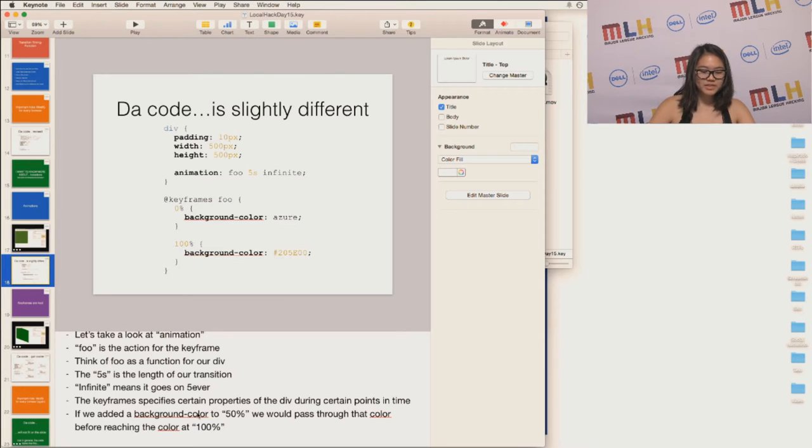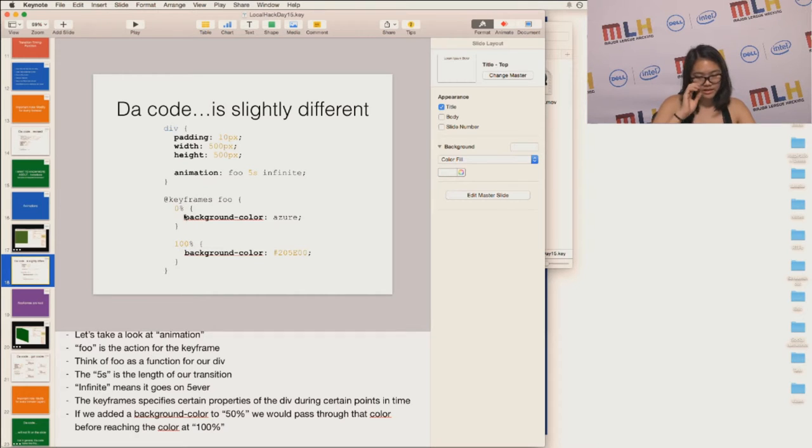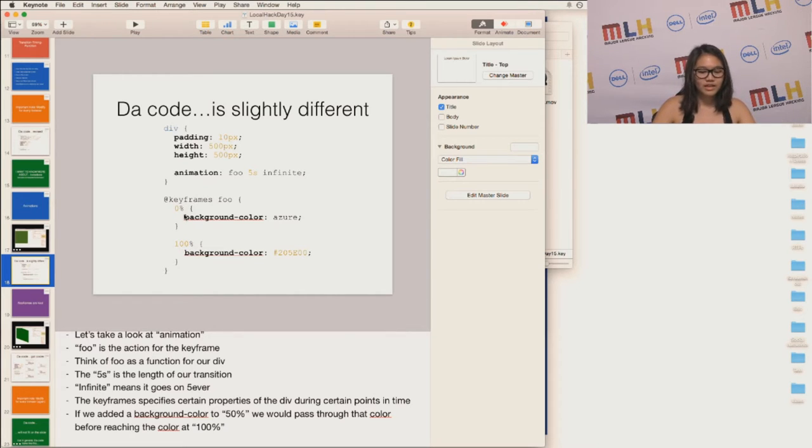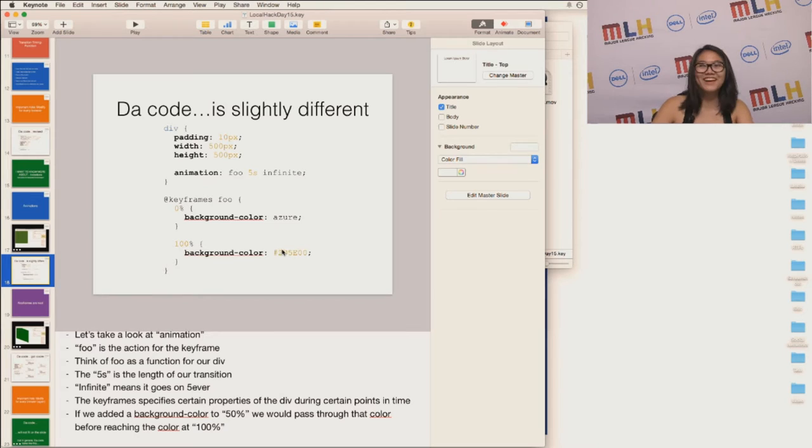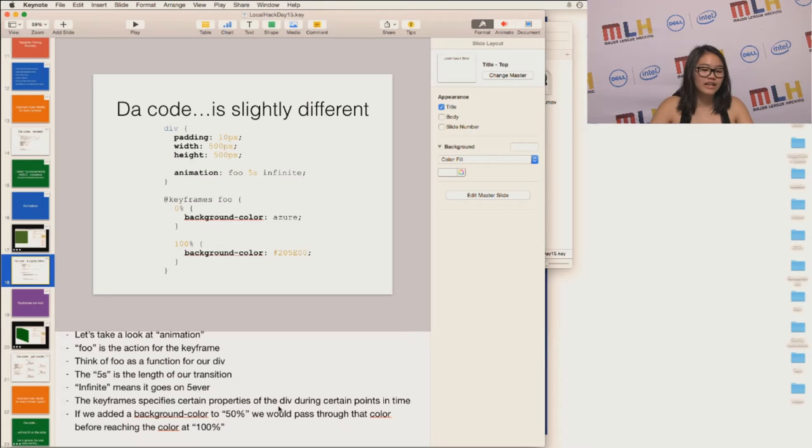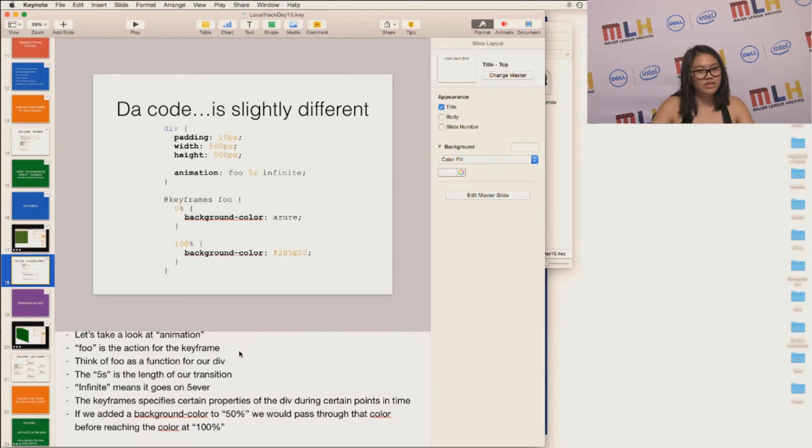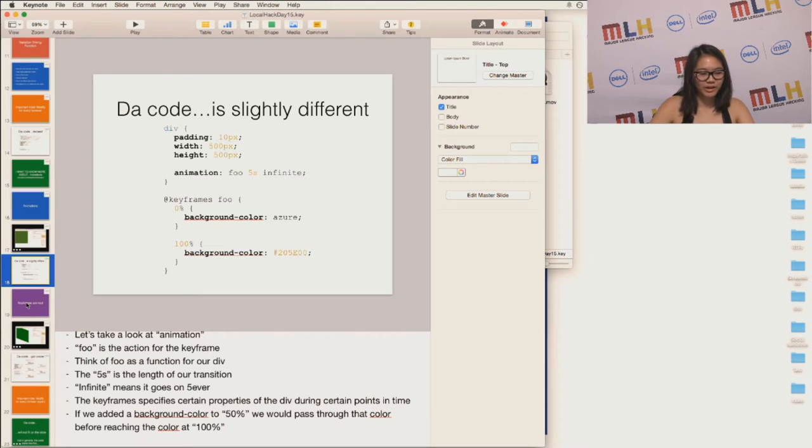So the keyframes specify certain properties of the div during certain points in time. So it starts at 0%, the object, the div, has a background color azure. And at 100%, it has a background color this particular color. So if we added a new background color to, say, 50%, it would pass through that background color before going to the 100% one. It just does it in a very smooth way.